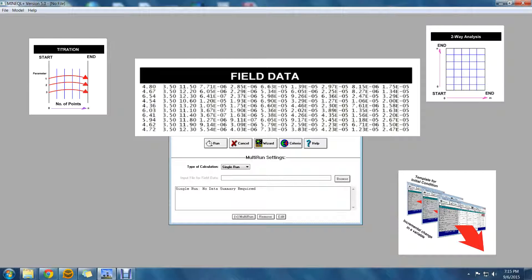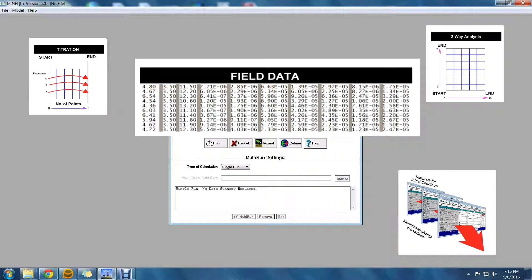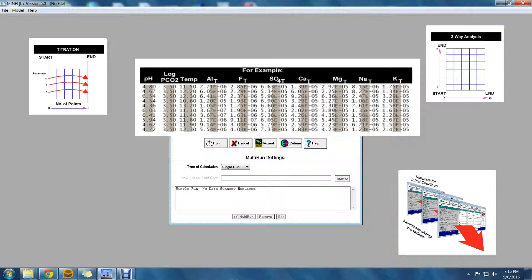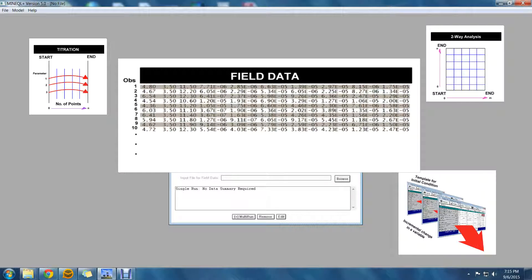The external file must be a text file and in row column format. The file can be in free format with spaces separating the columns. Each column represents a parameter you want to vary, for instance, pH or total concentration. Each row in the file is an individual observation to be calculated.